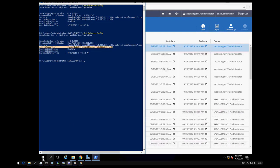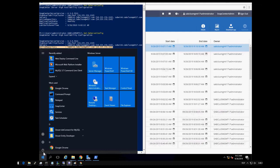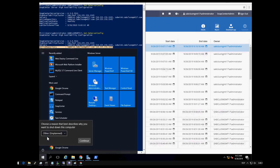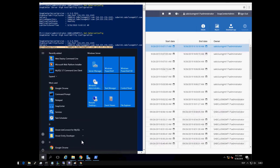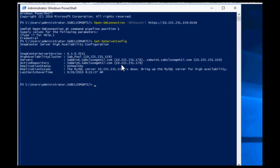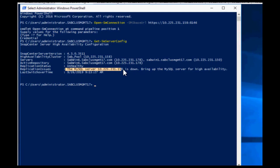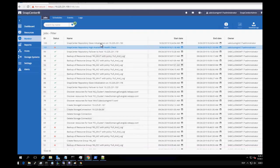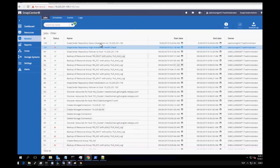Due to some reason, SnapCenter node 2 had to be shut down. SnapCenter MySQL database is failed over to another node and the same can be validated from the PowerShell cmdlet. User can also validate from the SnapCenter monitor tab.